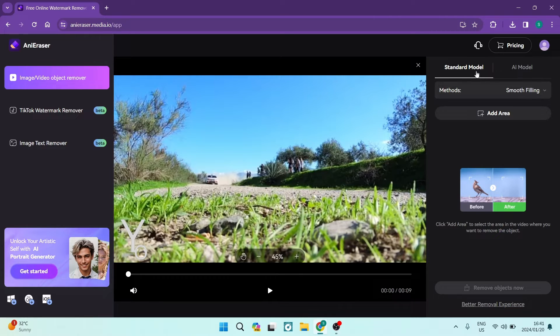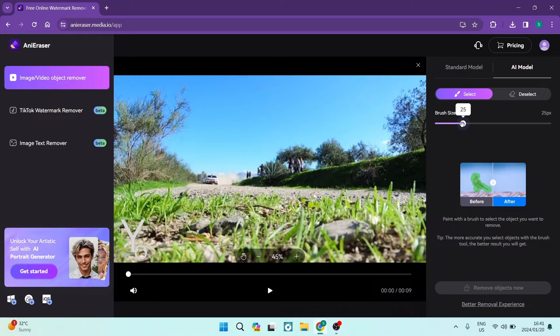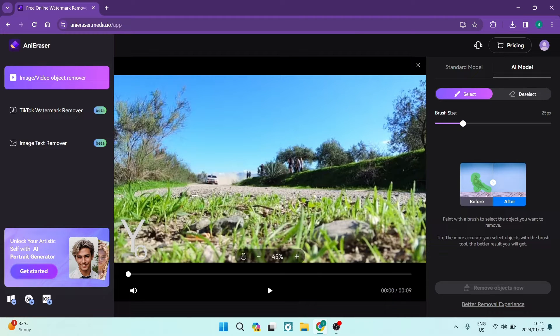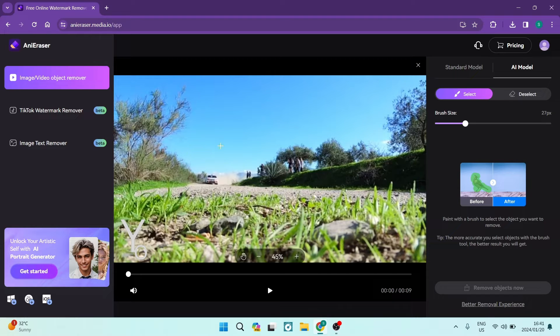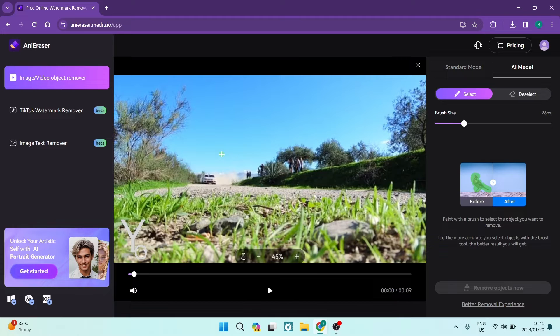What we want to do is instead of using the standard model, we want to use the AI model. Now you can tap select and you can change your brush size. So once you click on it and bring your cursor over to the main part of the screen and use your left arrow and right arrow, you can actually see it changes the brush size.